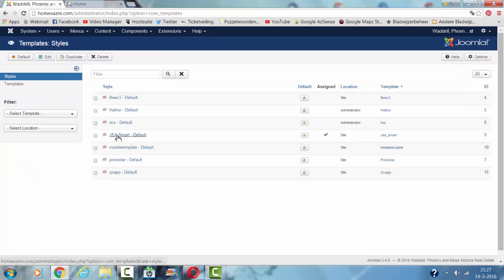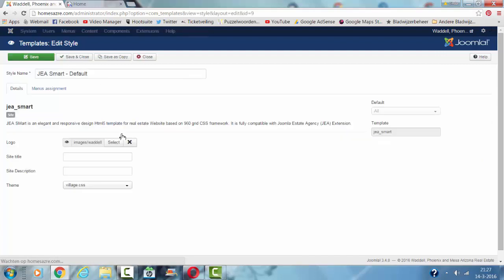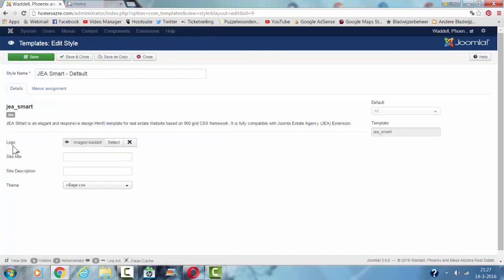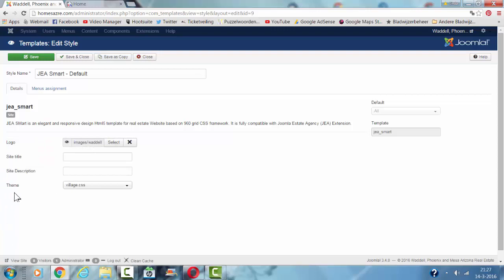And then you see the GIA Smart, in this case that's the template. And this is just where you can change the logo and the theme. And you can see here that the theme village CSS is used.